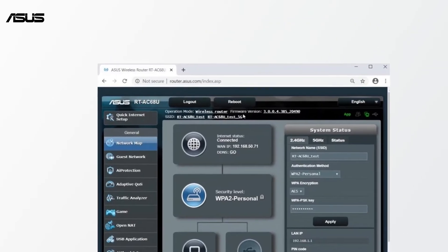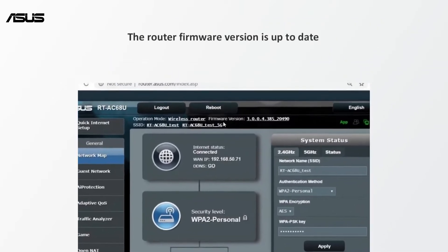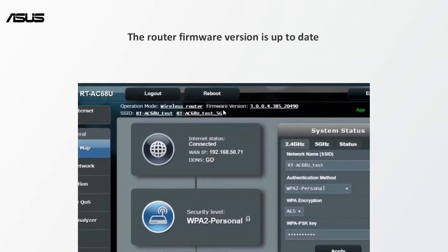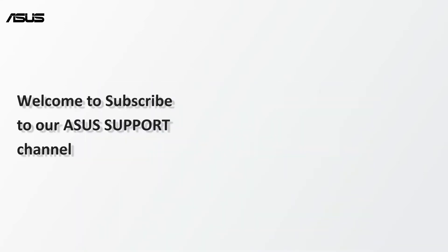Now, the router firmware version is up to date. Please subscribe our Asus support YouTube channel. We are keen to provide you with more useful information.